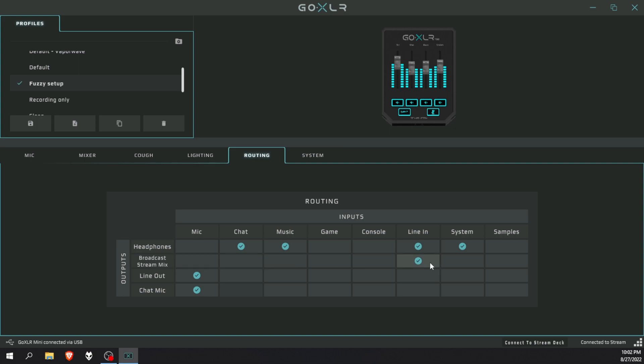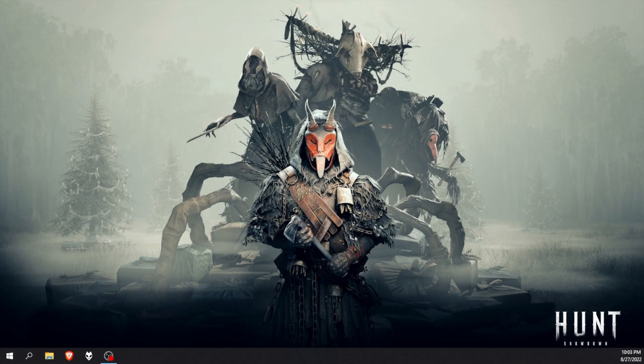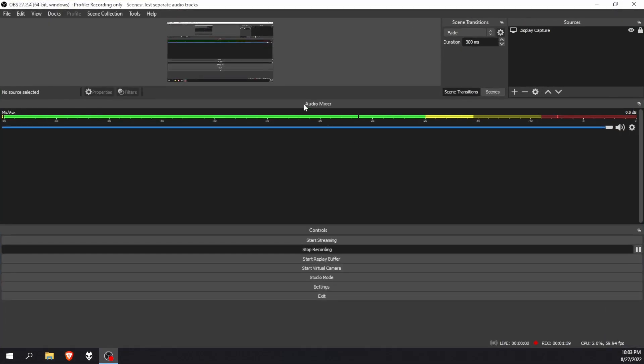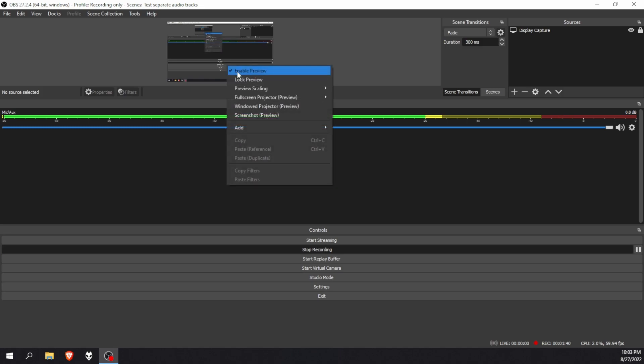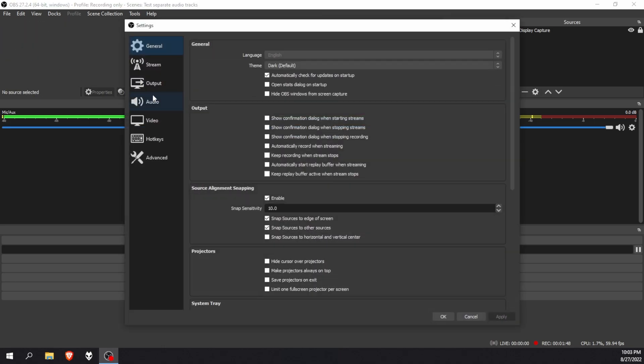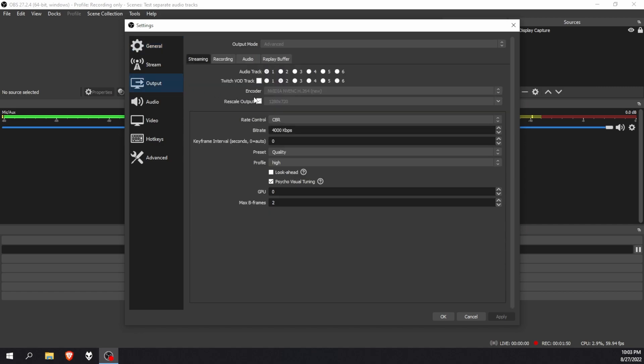Once you've done that, I'm just going to switch anything back where it was. You can close the GoXLR app or just minimize it or close it, and then we can go to OBS Studio. Now you can see I'm busy recording with OBS Studio, but I've only got my mic track here. Let's change that. Let's go to file, settings.